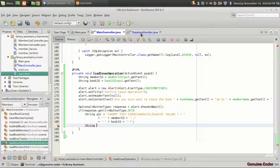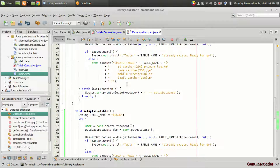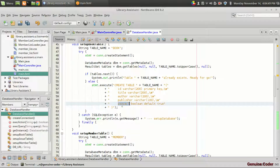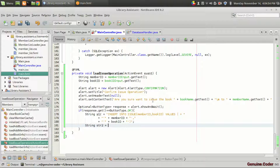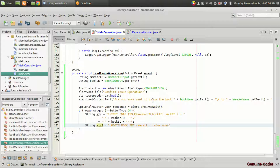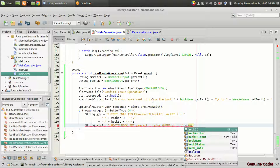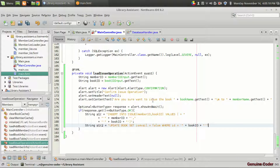We also need one more operation — updating the book table to set the availability to false. When we issue a book, we will set the isAvail field to false. So string str2 equals: UPDATE book SET isAvail equals false WHERE ID equals the book ID in single quotes.